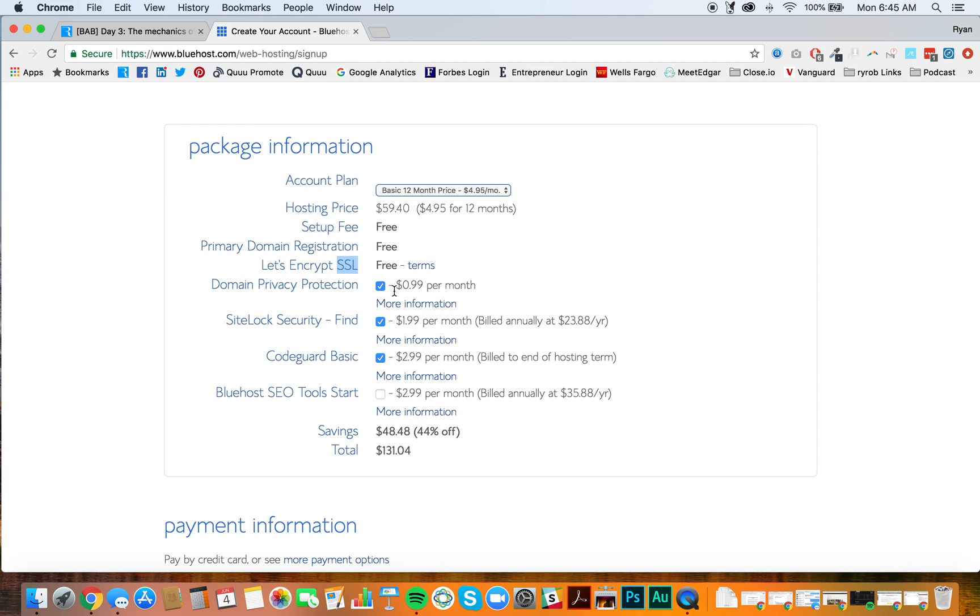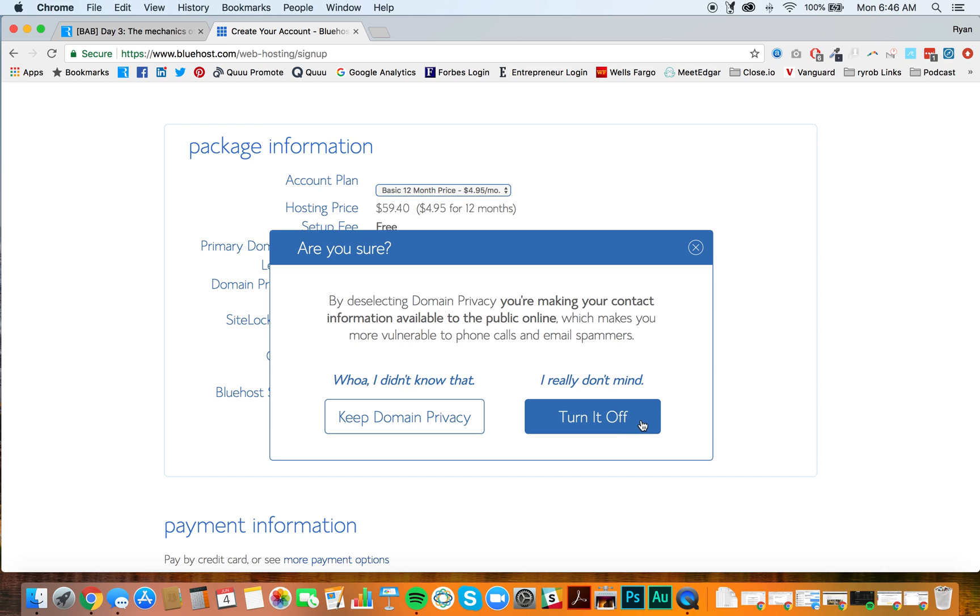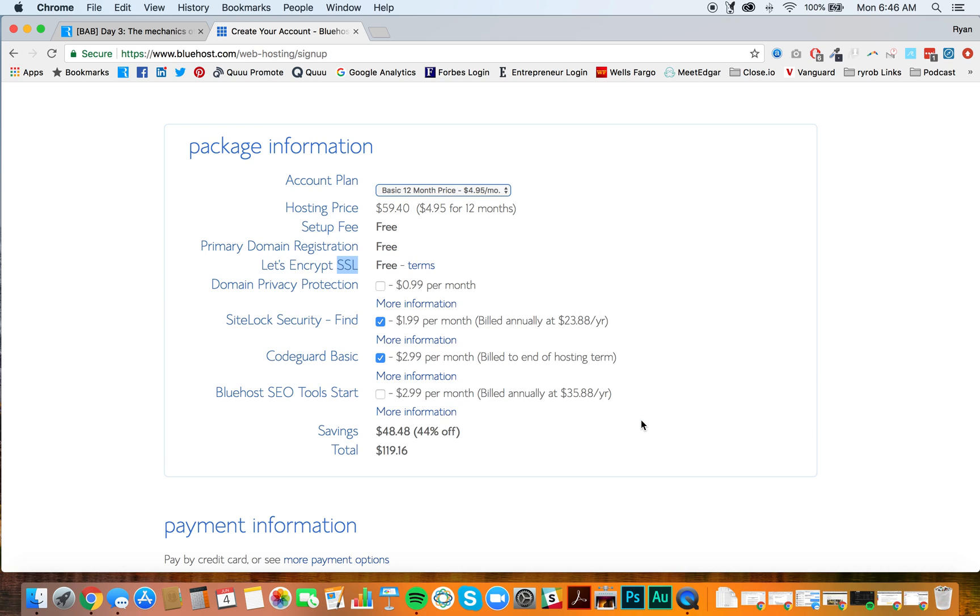Domain privacy protection. I'm going to uncheck this. This isn't something that you need. It's something that you could later on down the road decide that you want to have. But all it does is essentially make your name, your contact information private and hidden in the registration records online. Personally, it doesn't bother me to have my email address publicly out there. So I'm going to turn it off. You can make your decision.